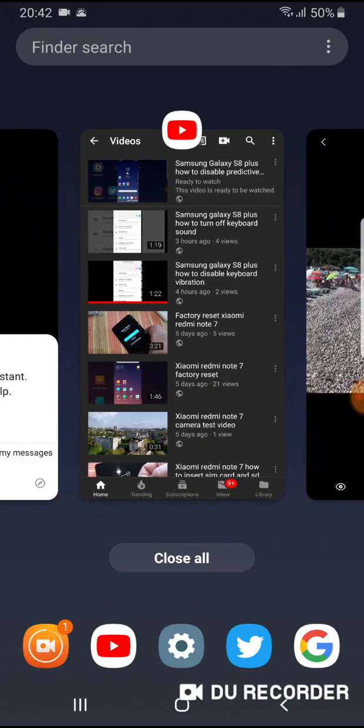For example, I want to use YouTube. Now press this YouTube icon above this YouTube window.